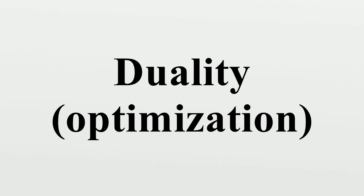This intuition is made formal by the equations in linear programming duality.